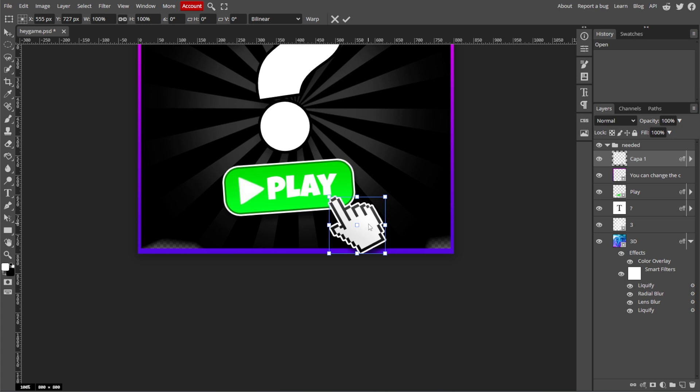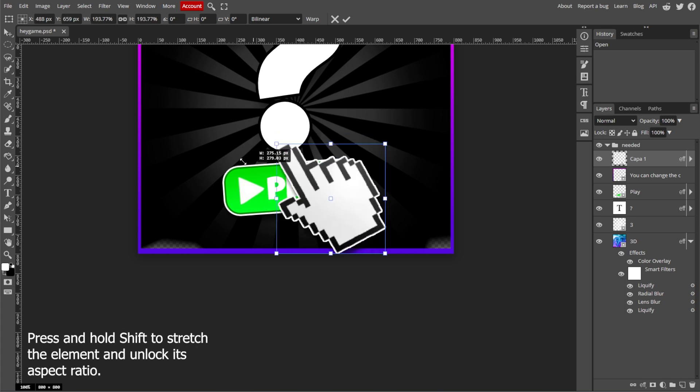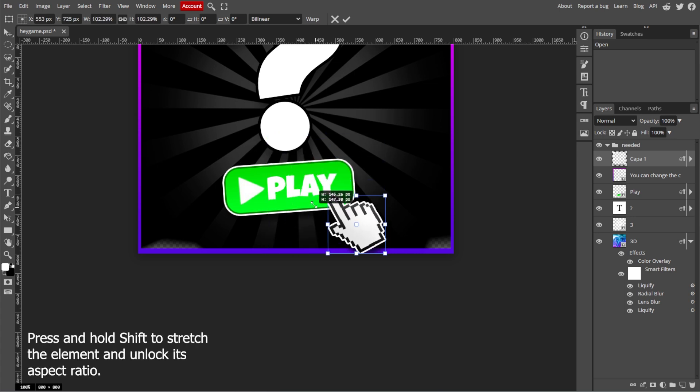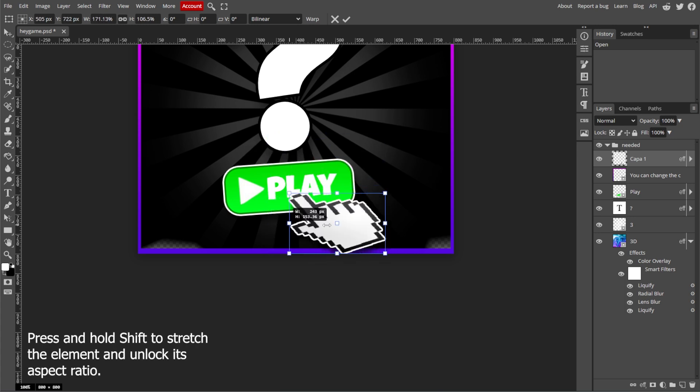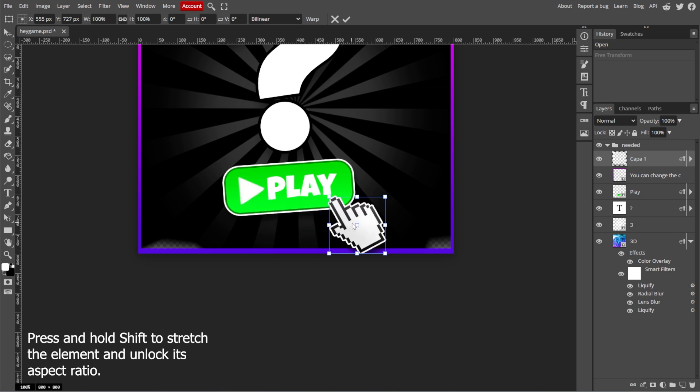Now you can use the Free Transform tool to scale, rotate, and move the object. To resize the object, click and drag any of the corner handles. Then drag the side handles to stretch or compress the object horizontally or vertically.